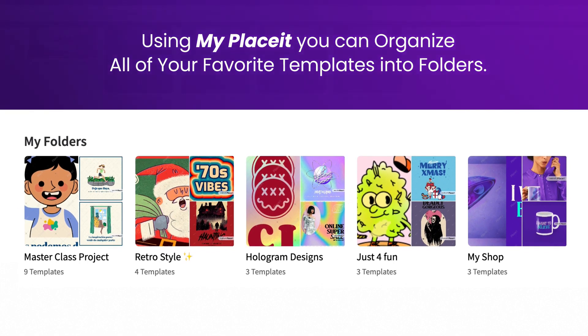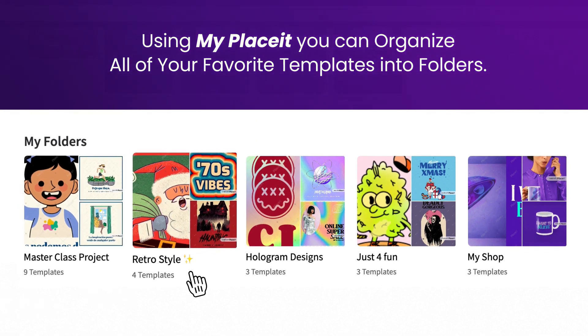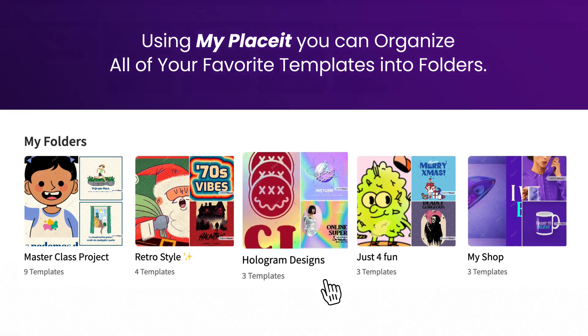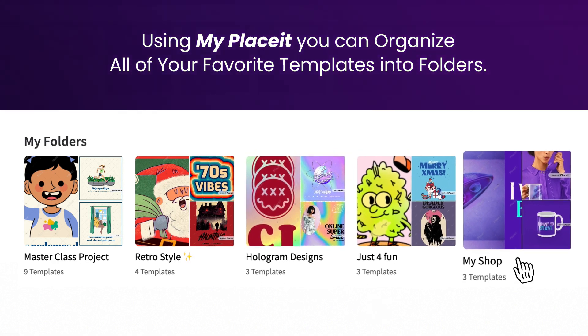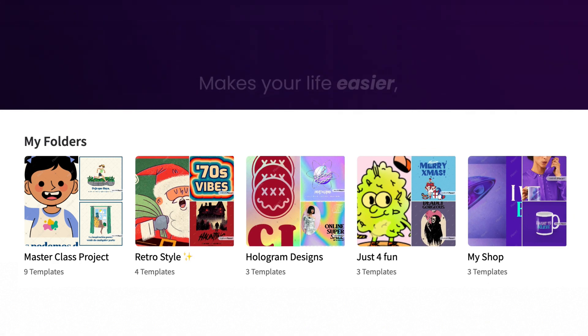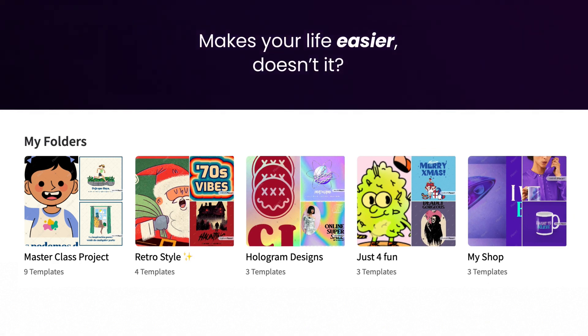Whether you are organizing your designs by project, style, design type, use case, or anything else, you can now organize all your files into different folders. Makes your life easier, doesn't it?